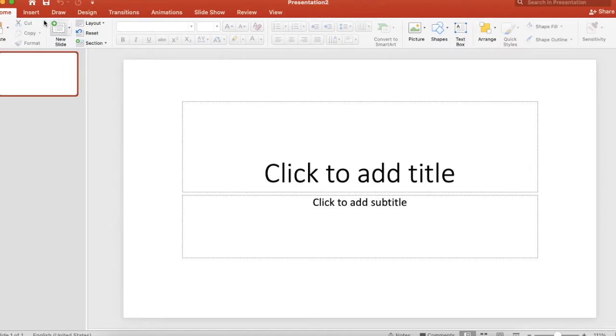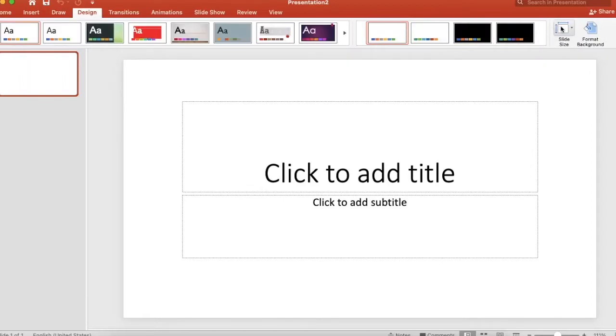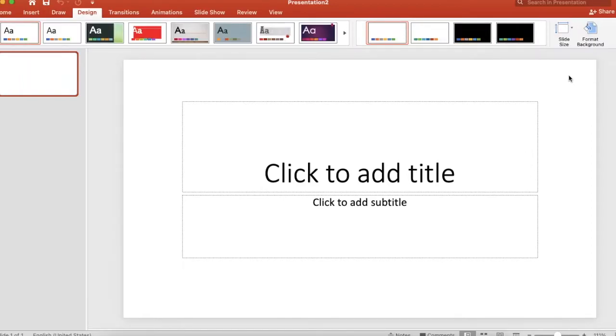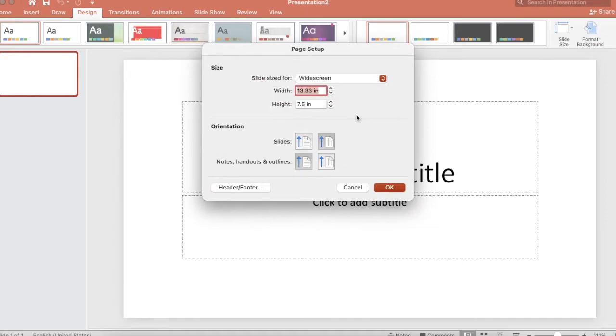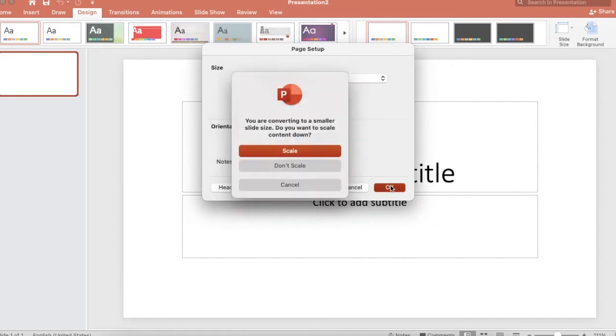Let's go ahead and change the size. We're going to change the size, so go to Design and then it says Slide Size. I'm going to do Page Setup and I like to make them 4 by 4. That's big enough for me to work with and see. It will ask you about scaling. It doesn't matter which one you click because you have a blank slide.